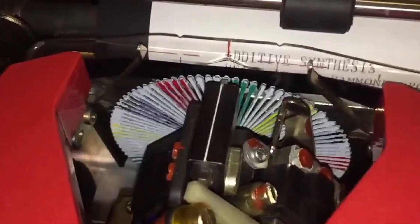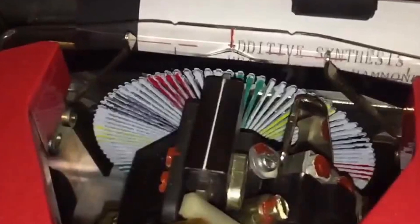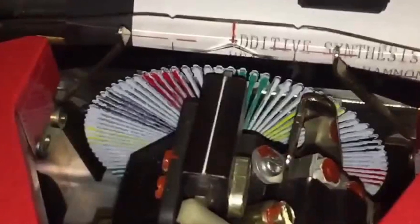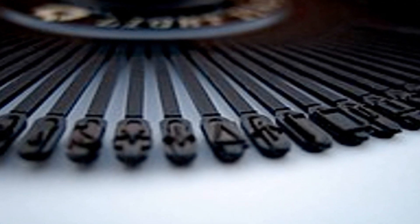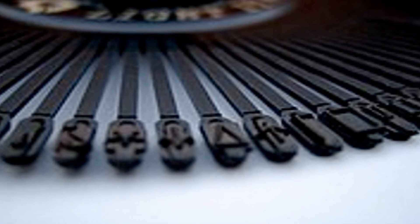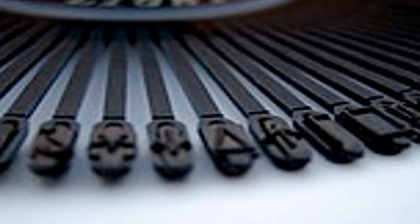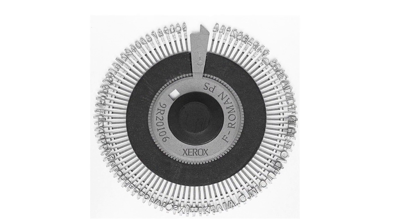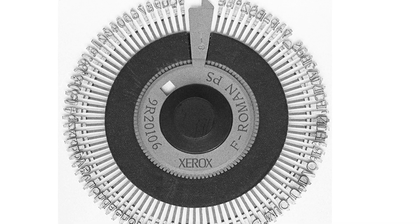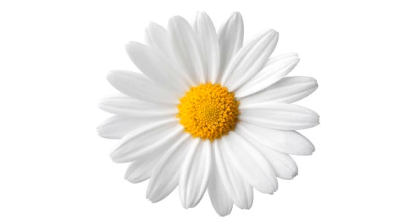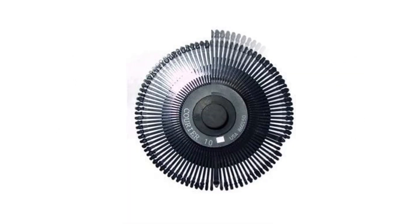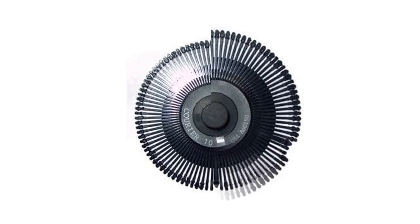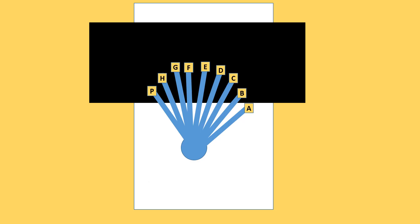The daisy wheel printer uses a metal or plastic disc containing the letters, numbers, and other characters. The daisy wheel is so named because it looks like the daisy flower. To print a character, the printer rotates the disc until the desired letter is facing the paper. Then a hammer strikes the disc, making the character hit an ink ribbon, leaving an impression of the character on the paper.